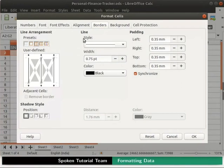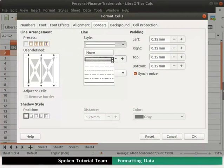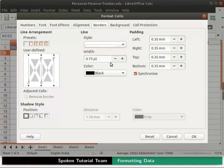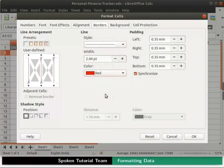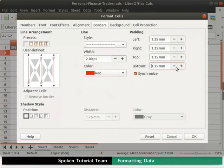I will also change the style, width and color from the line section as shown. From the style drop-down, I will select the dotted lines. I will set the width as 2 point and select the color as red. Observe the changes in the preview window. Next, go to the Padding section. Observe that all the values are the same. If we try to change the padding value of any one of the sides, all of them get changed.